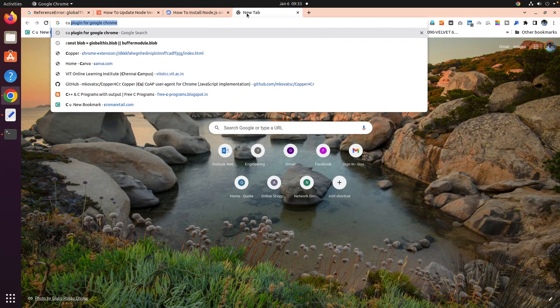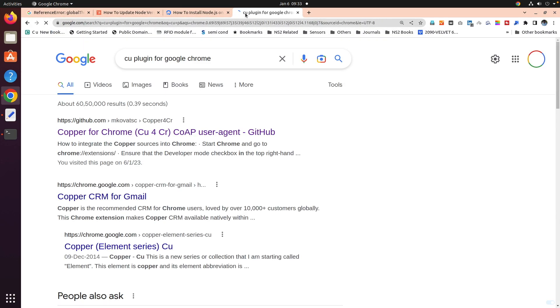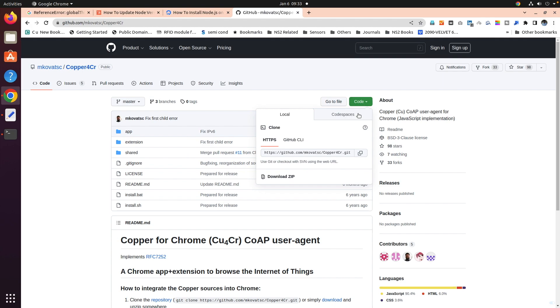So, CoAP plugin for Google Chrome. Once we do that, we have the first link here. This link I'll be giving in the description window so you can use it. First, you can download this as a zip file.